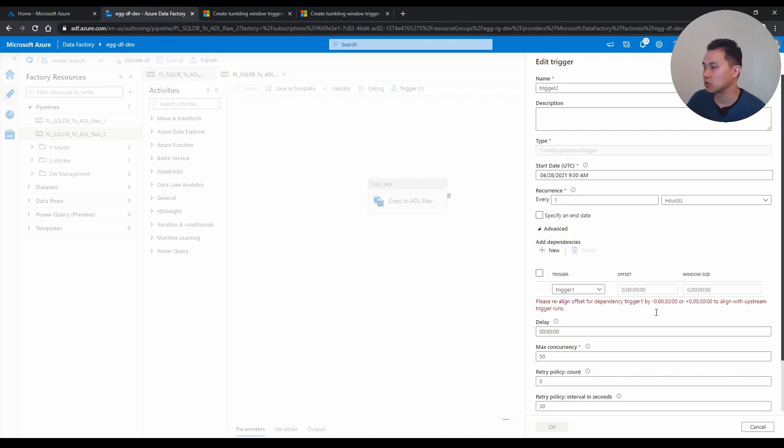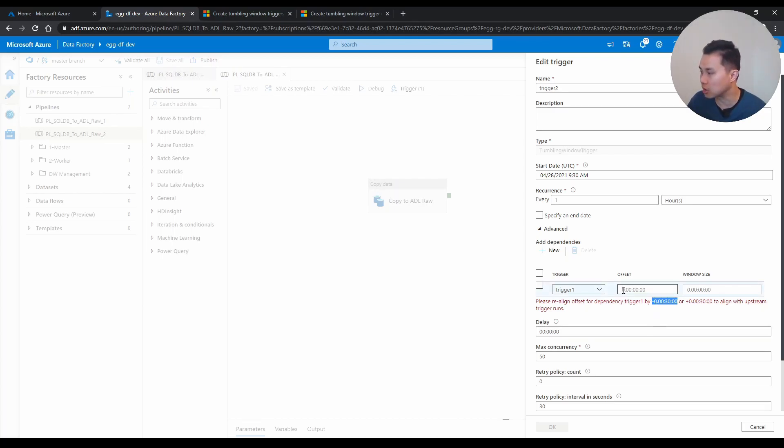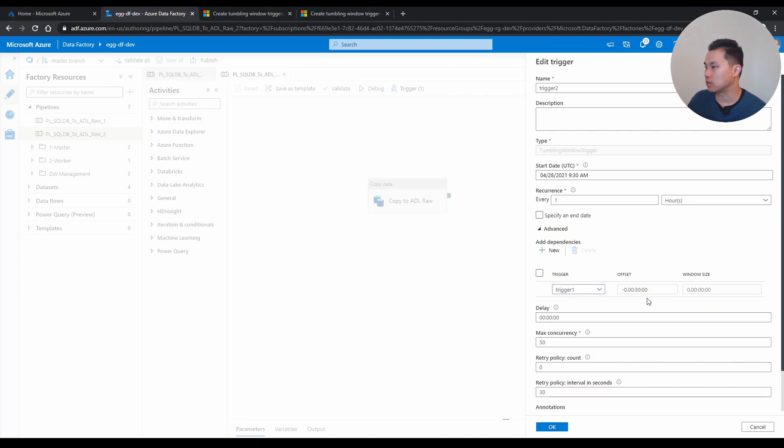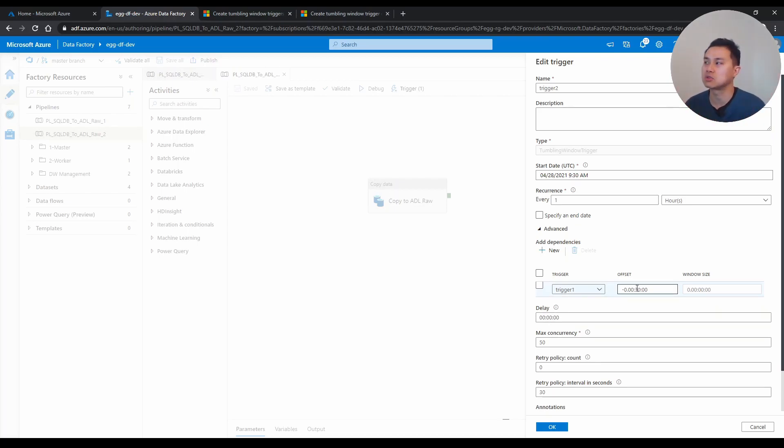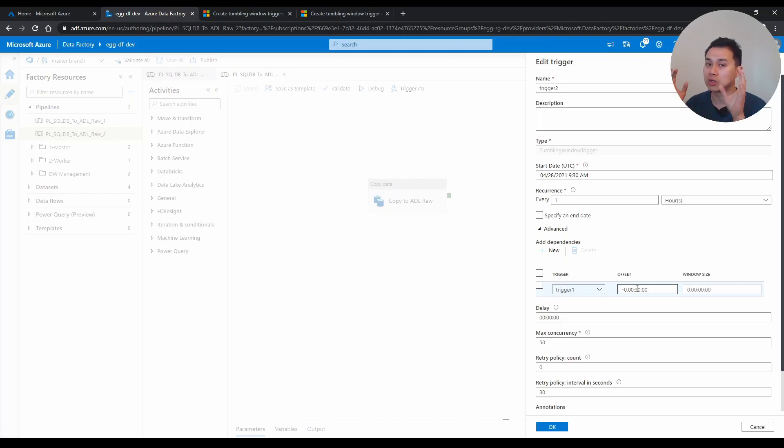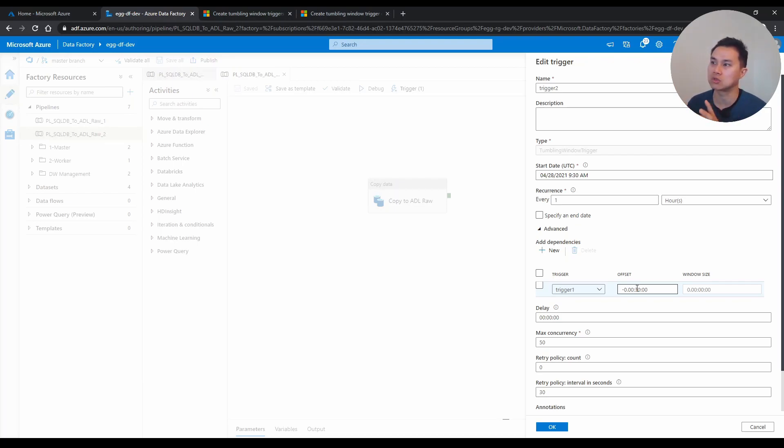So what that means is, you basically copy this. By the way, the first zero is day, and then hour, minute, seconds. So you put that, now it works. So basically it just brings this trigger, the second trigger, half an hour from there. In terms of dependency, it's half an hour earlier, so it knows that after the first trigger finishes, this will trigger.